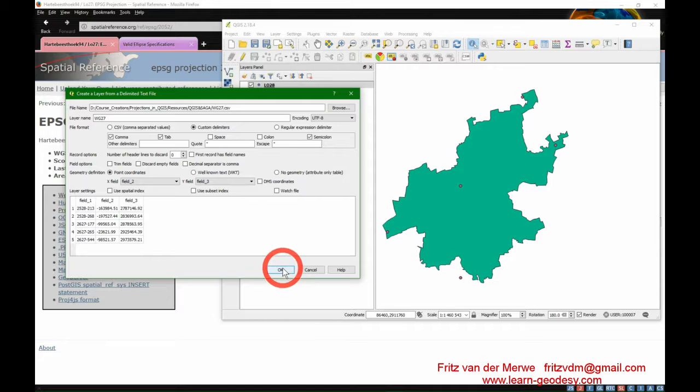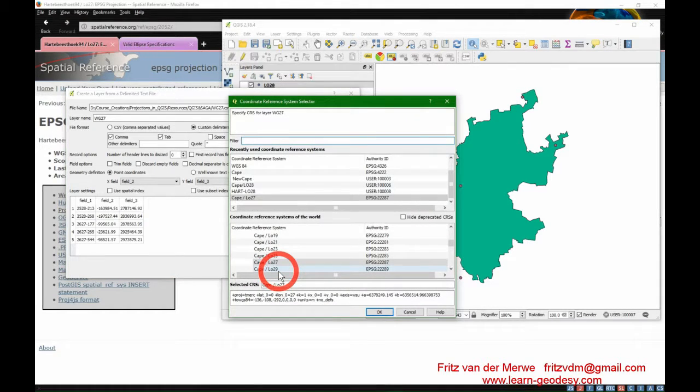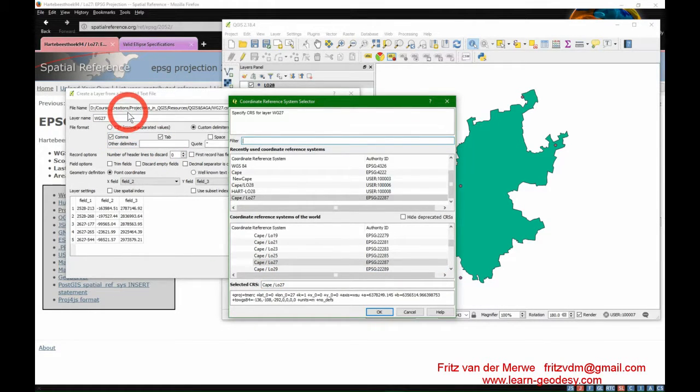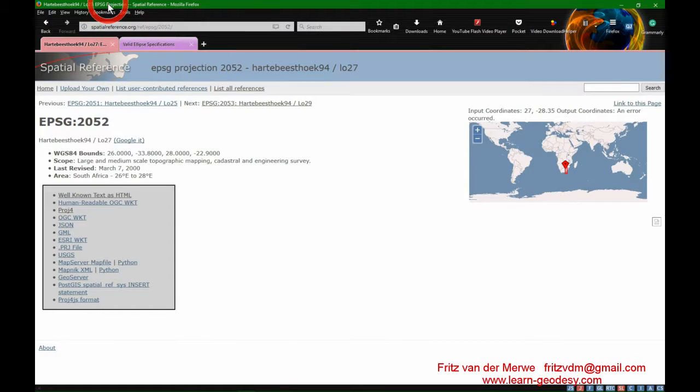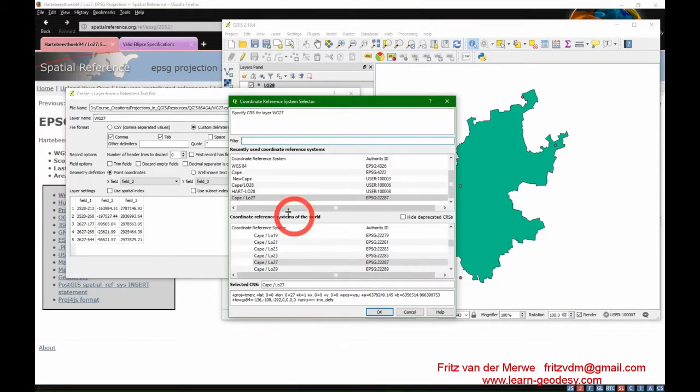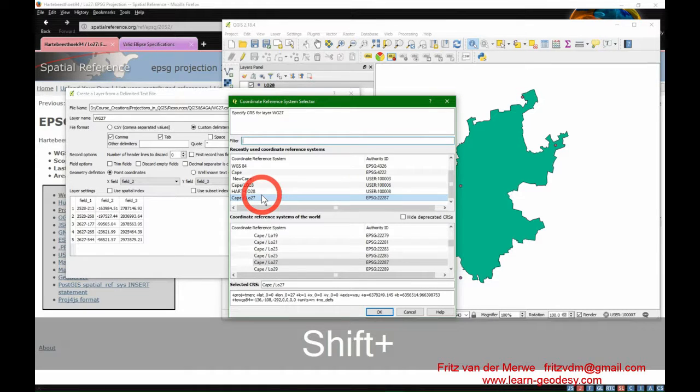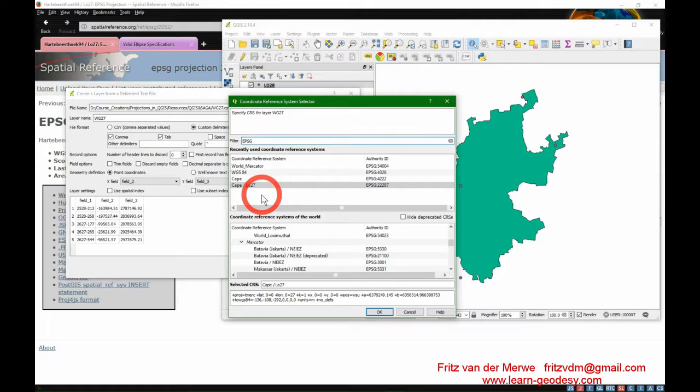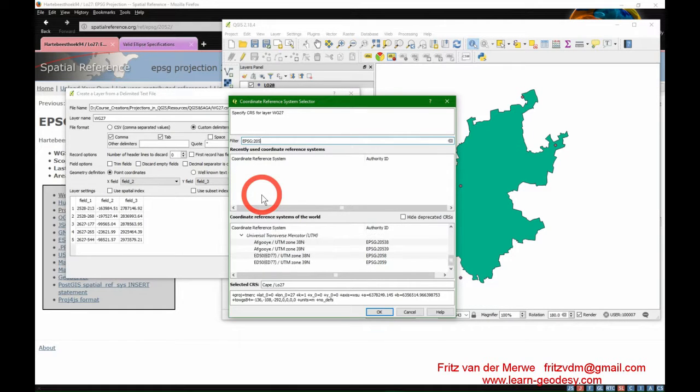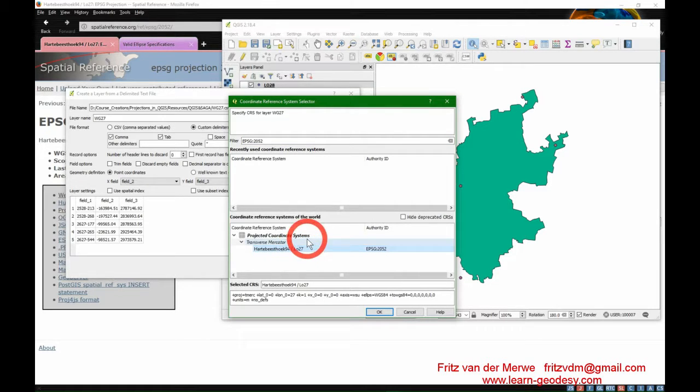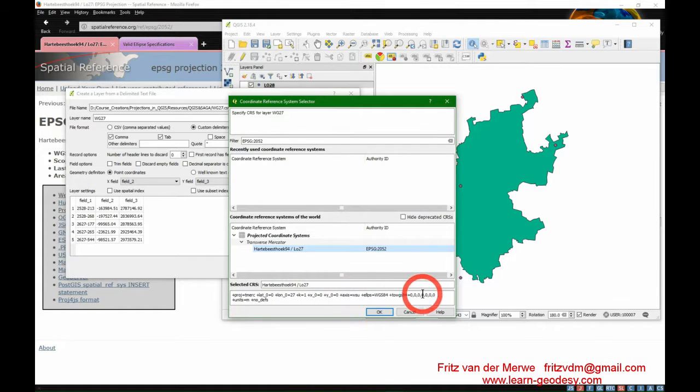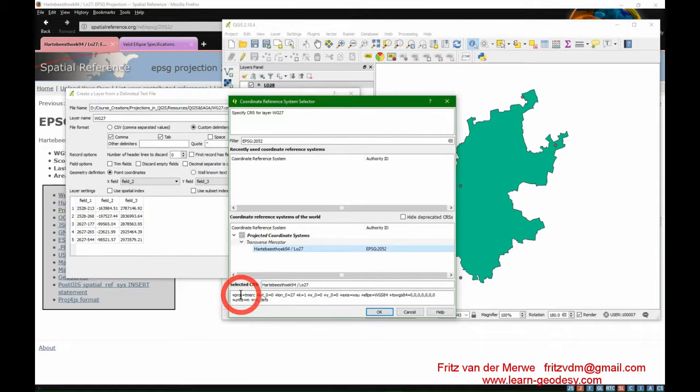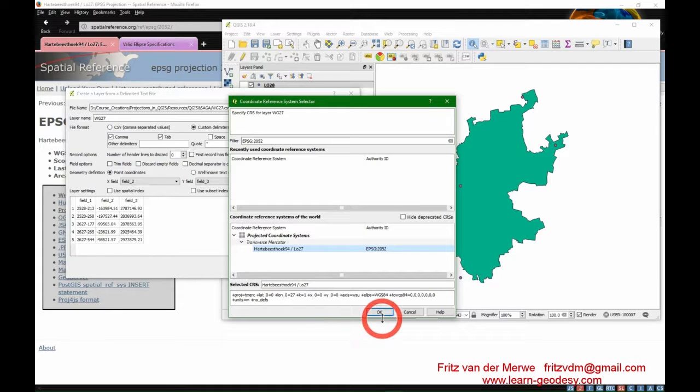It will import after it asks you what is the coordinate system. EPSG 2052 is the one to look for. That's our Cape Datum LO27. Then we transform to WGS 84, and you don't have to copy this because we already created LO28 on hard disk.